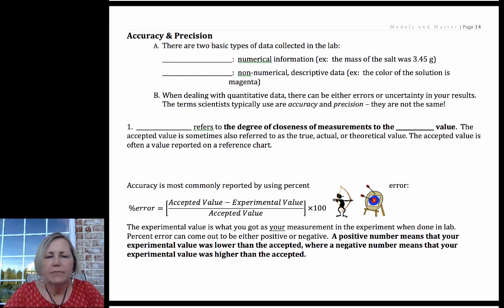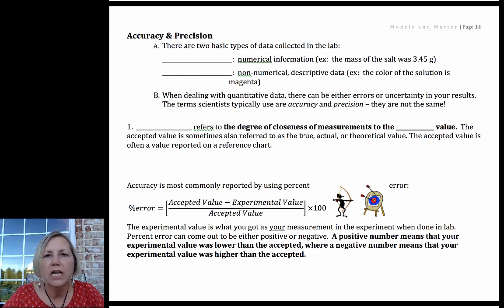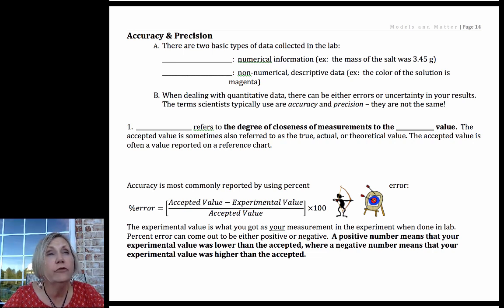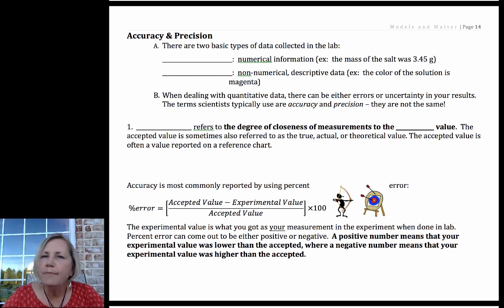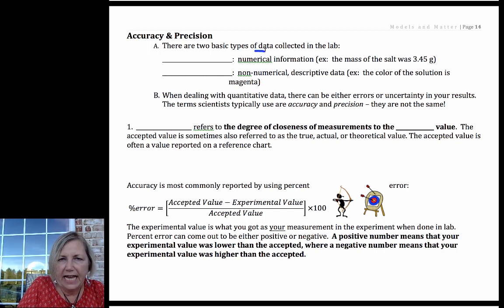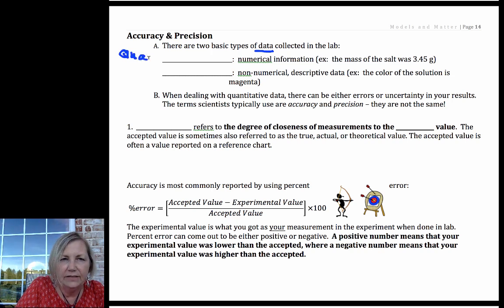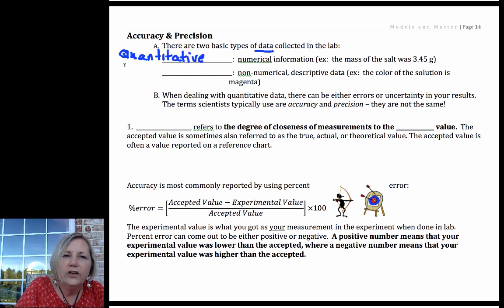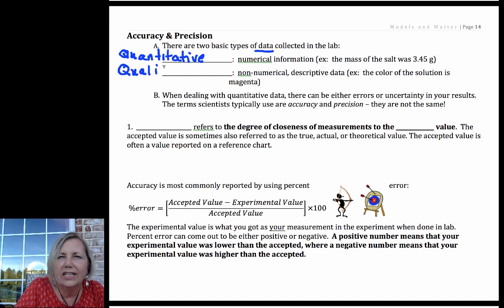In this video segment I want to make sure we are able to clearly differentiate between two terms that are used in chemistry, and unfortunately they are often used incorrectly. There are two basic types of data that you would be collecting in the lab. There is quantitative data — like a quantity — and there is qualitative, describing a quality like color.